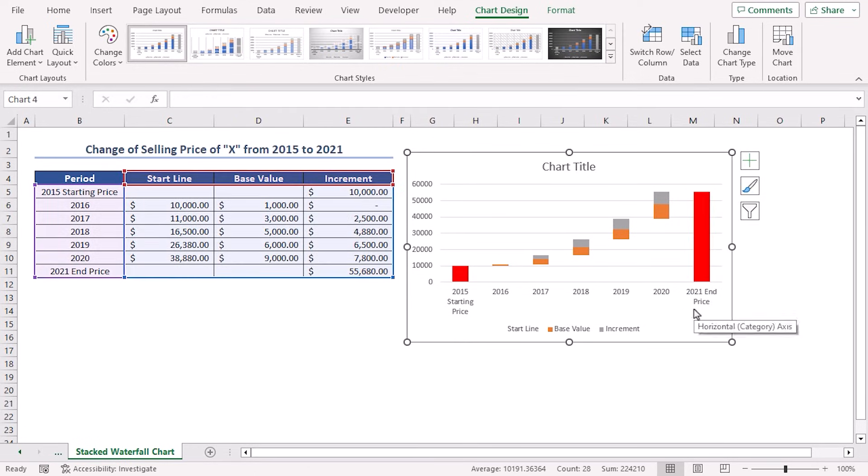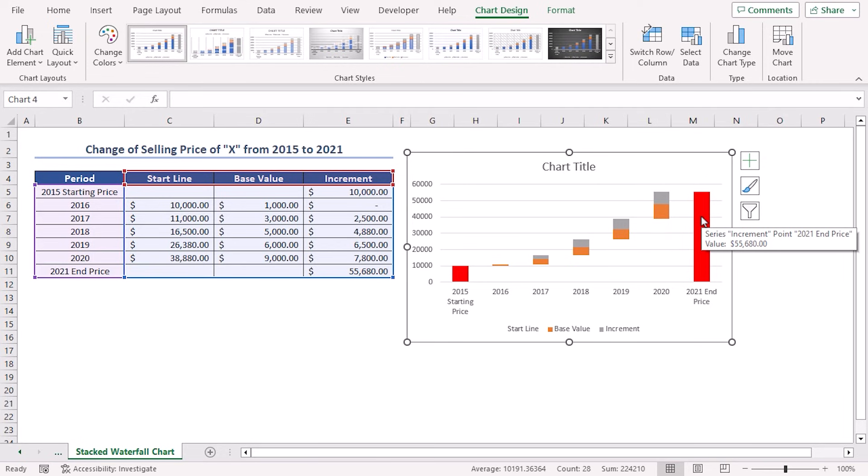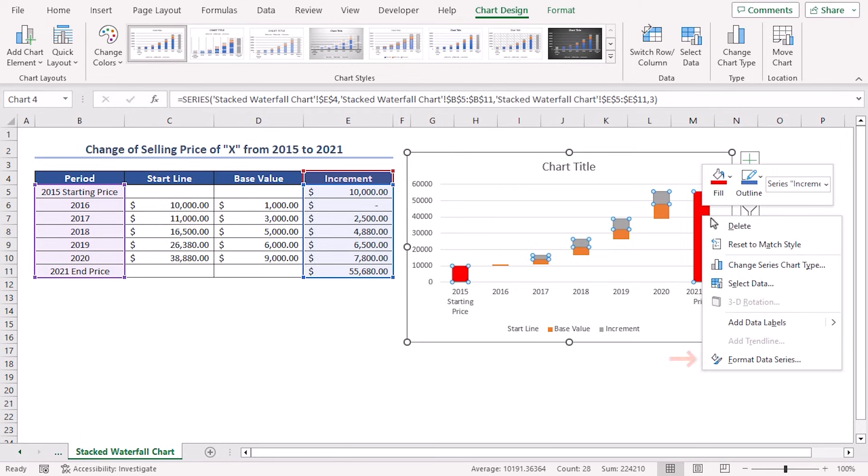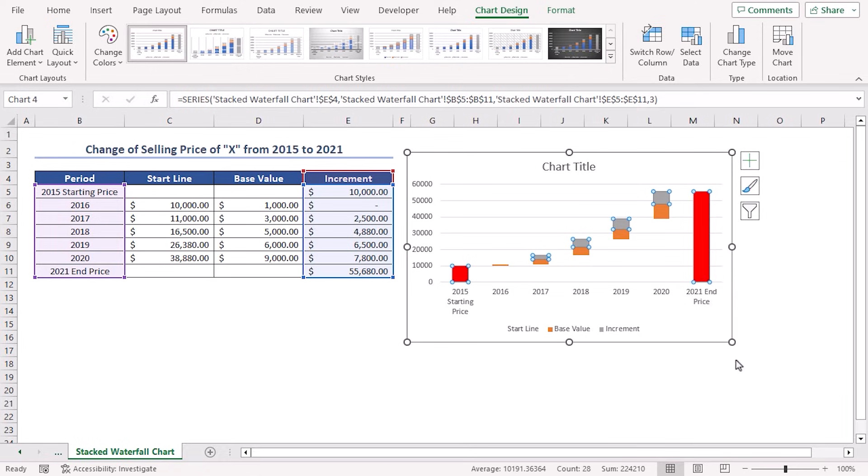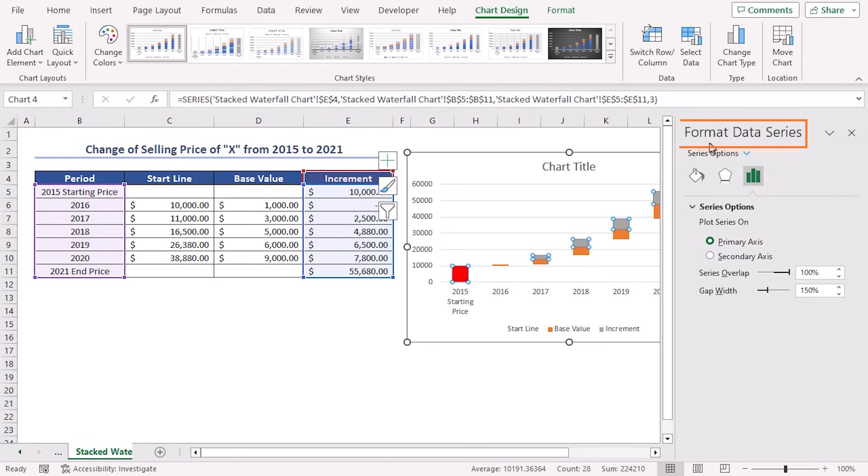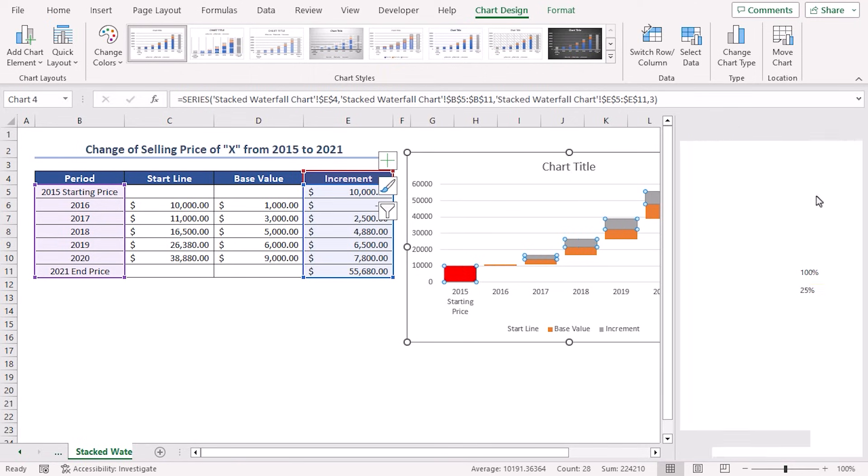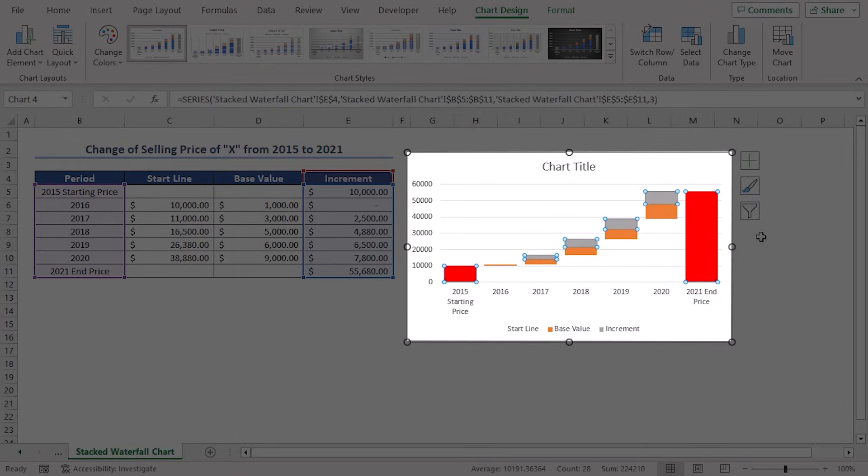Now, we'll increase the width of the columns of the chart. To make them more clear, select any series of the chart and right click here. Choose the Format Data Series option on the context menu. The Format Data Series taskpane appears. In the Series Options section, go to the Gap Width option. Decrease the Gap Width from 150% to 25%. And here's how the chart looks finally.